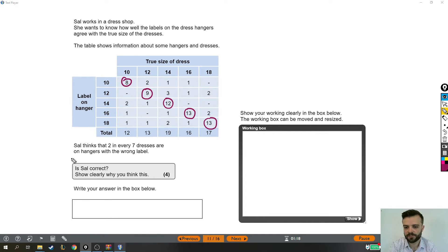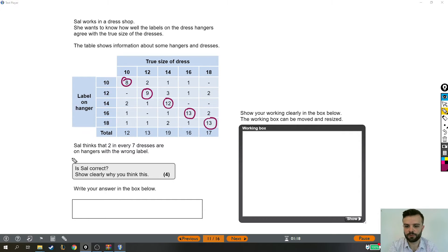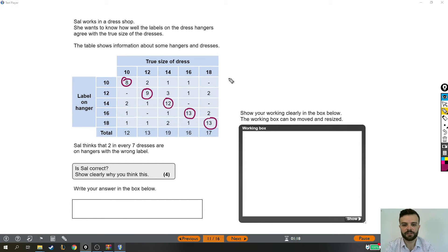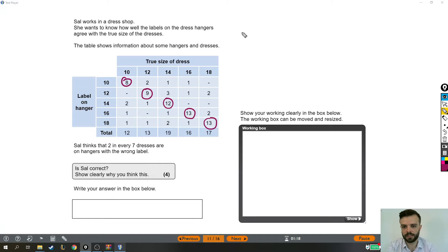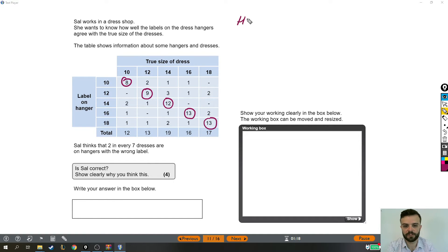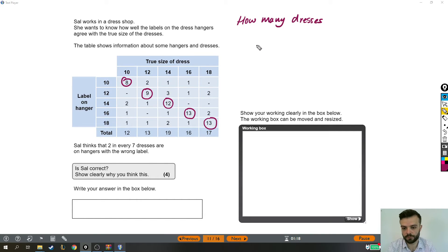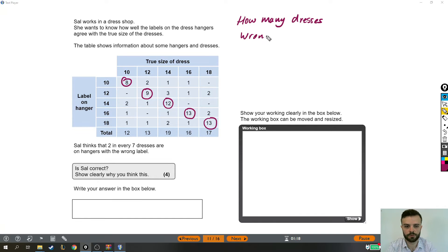Right, let's continue. Sal thinks that two in every seven dresses are on hangers with the wrong label. Is Sal correct? Well, we're going to need to know a couple of things. We're going to need to know how many dresses there are and how many of those were on the wrong hanger.